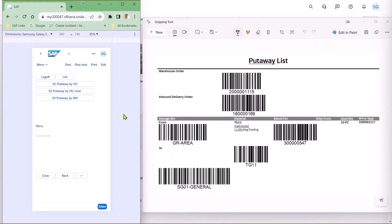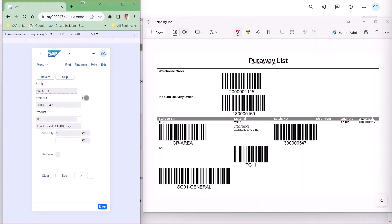They're going to put away by the warehouse order number. And on the document, they can scan the warehouse order. That takes them to the transaction.